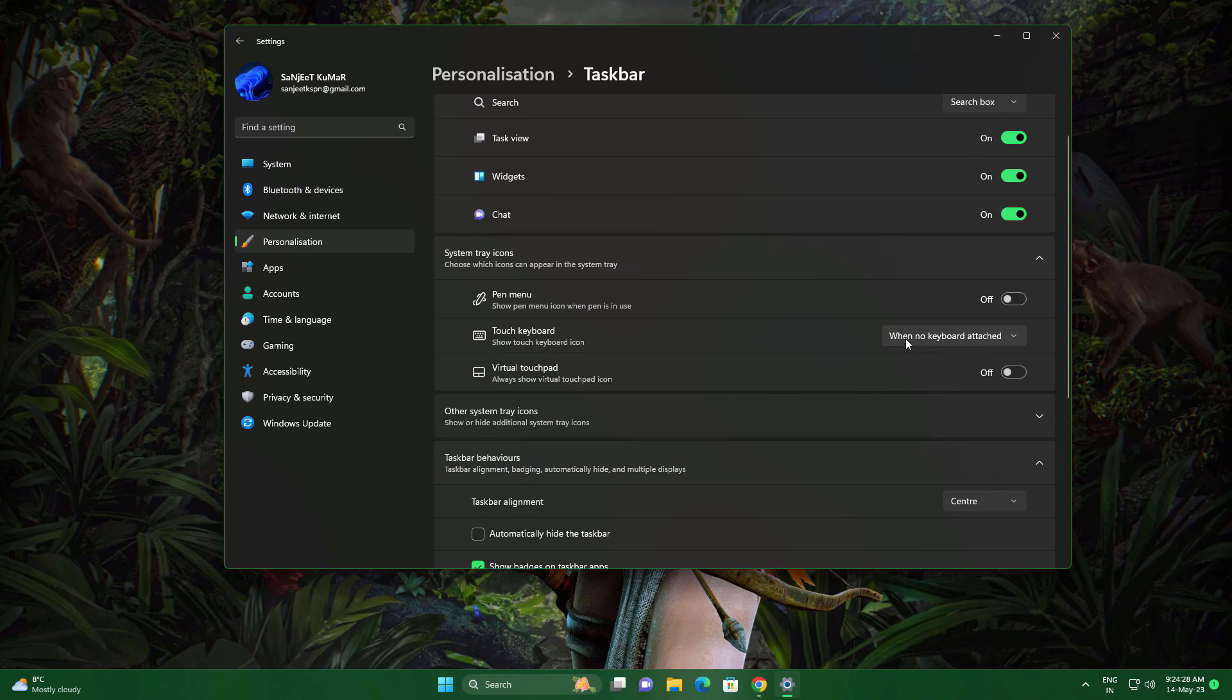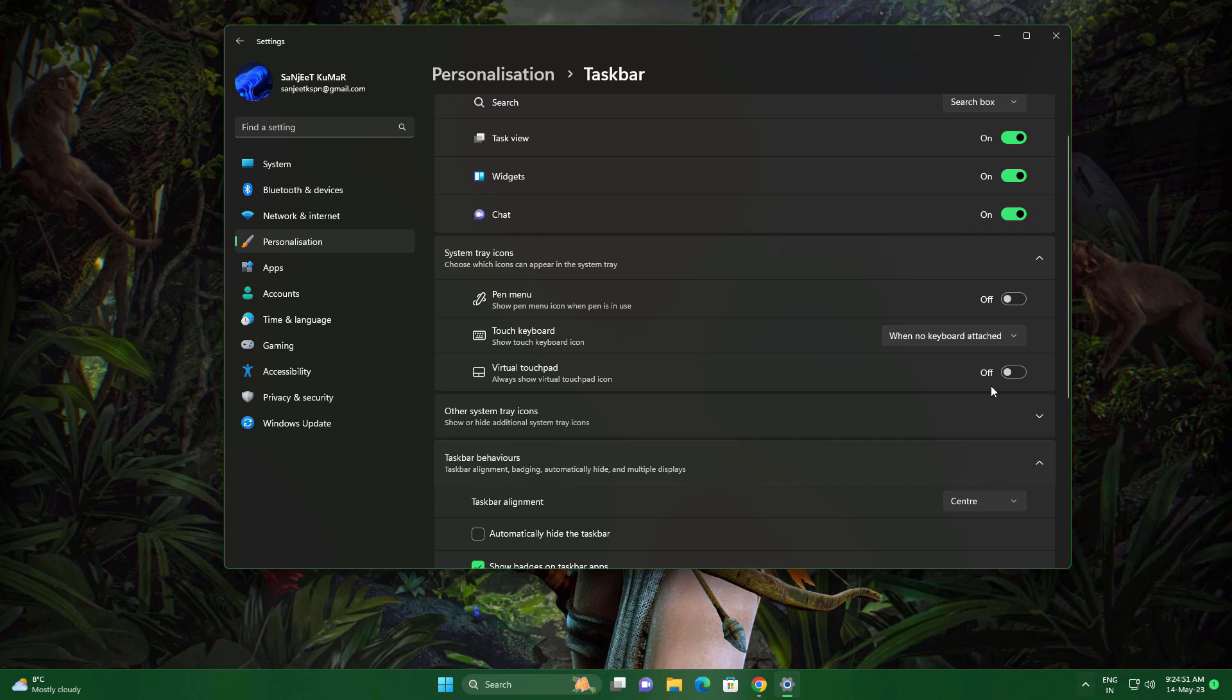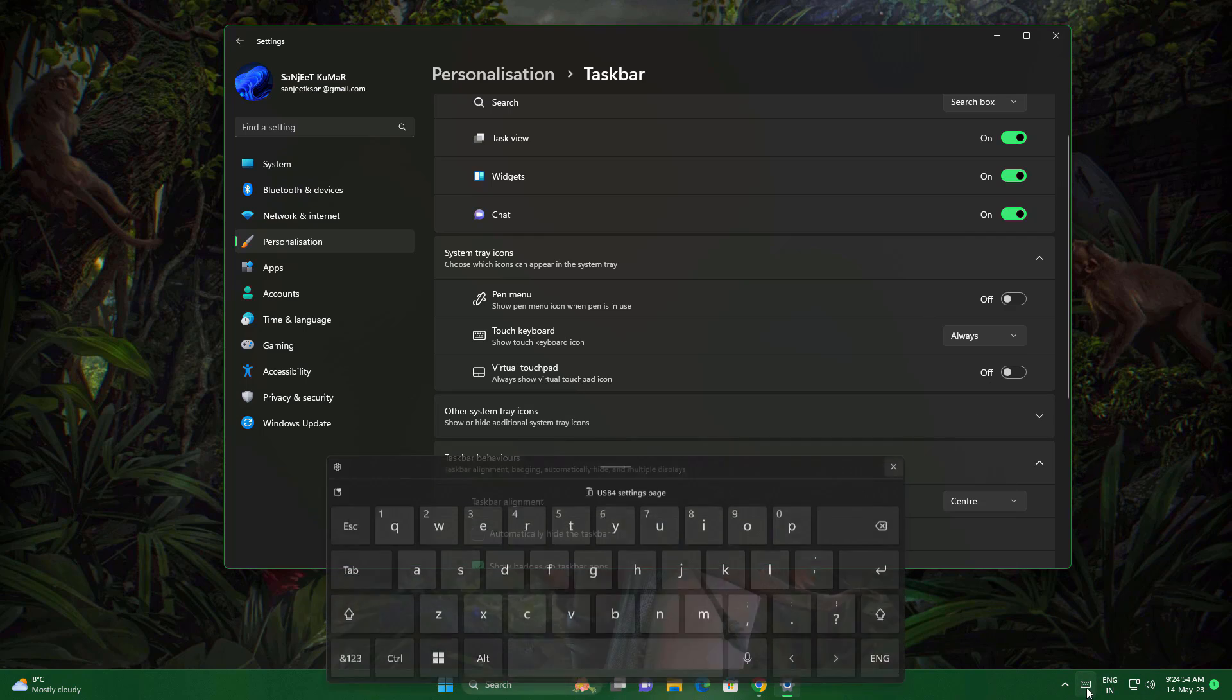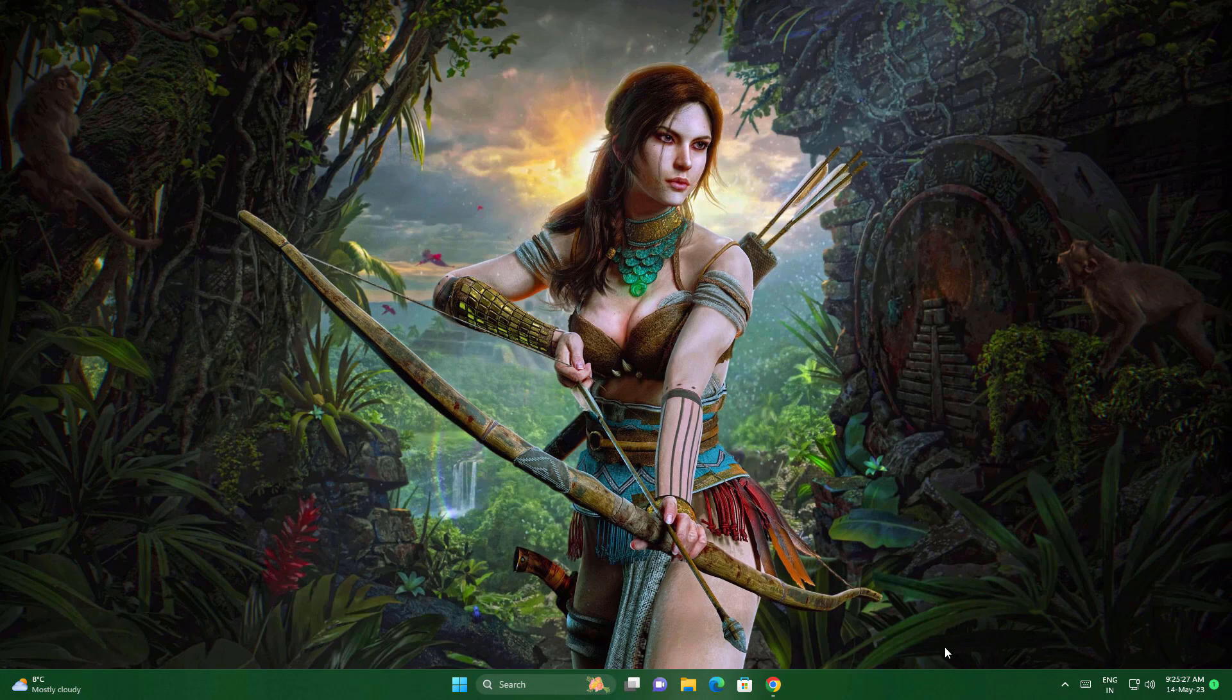Another thing is also related to the taskbar - they added a touch keyboard. When no keyboard is attached, this will not show. You can set it to Always and you'll see the touch keyboard. Just set it to 'when no keyboard attached' and it will automatically pop up.